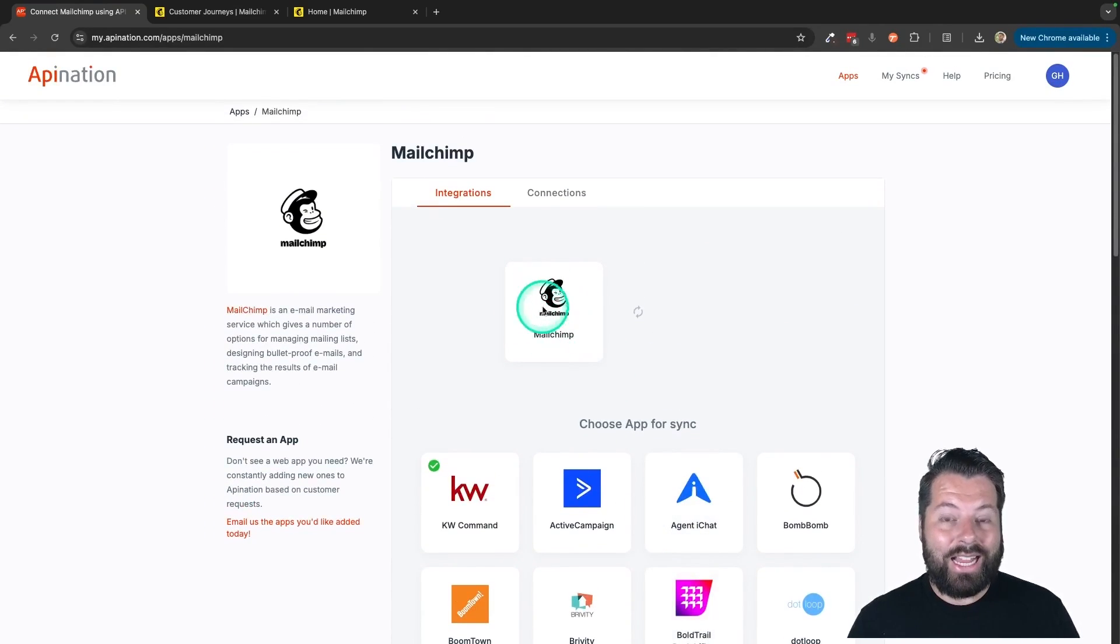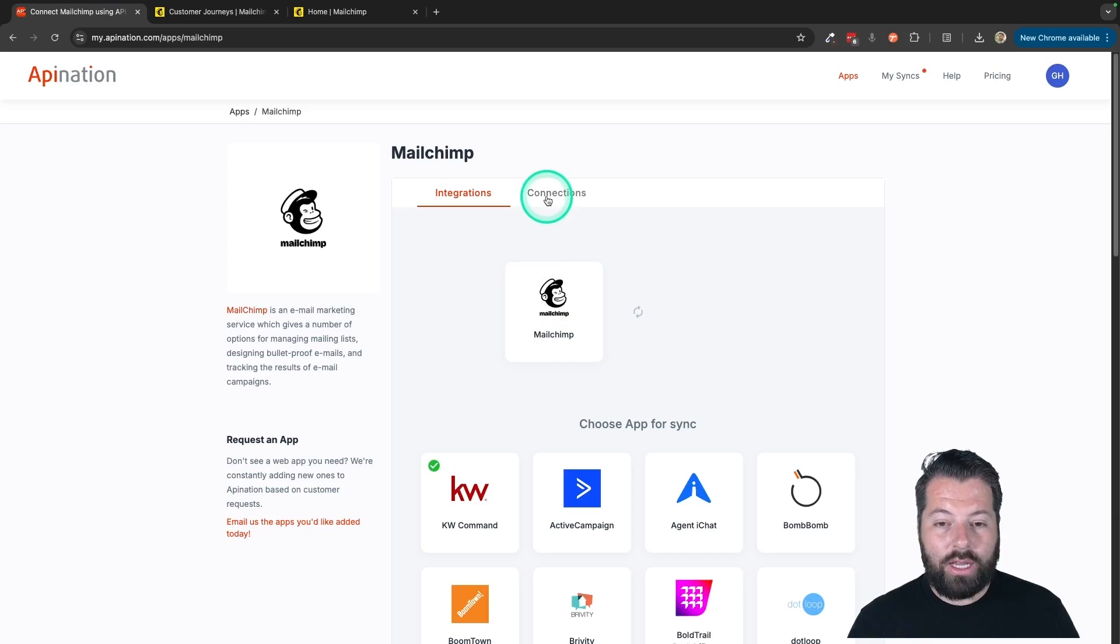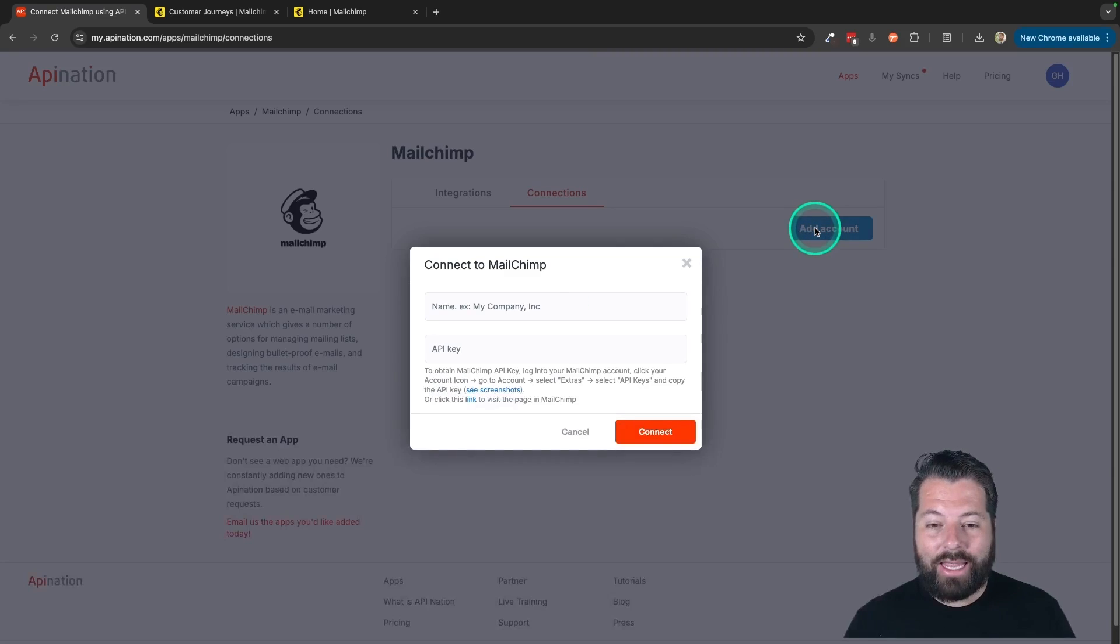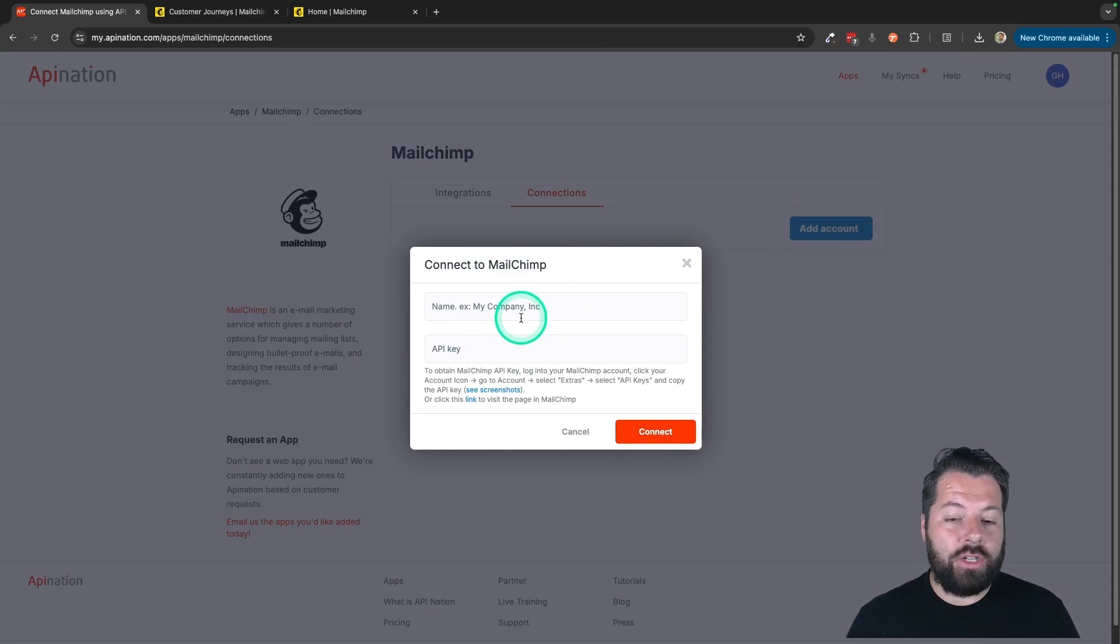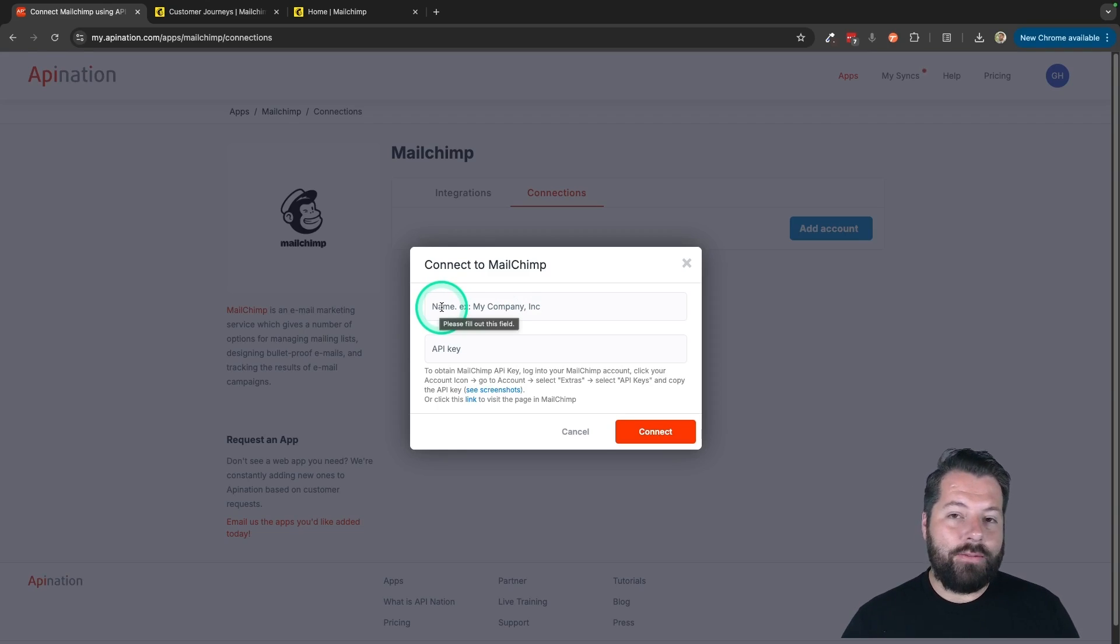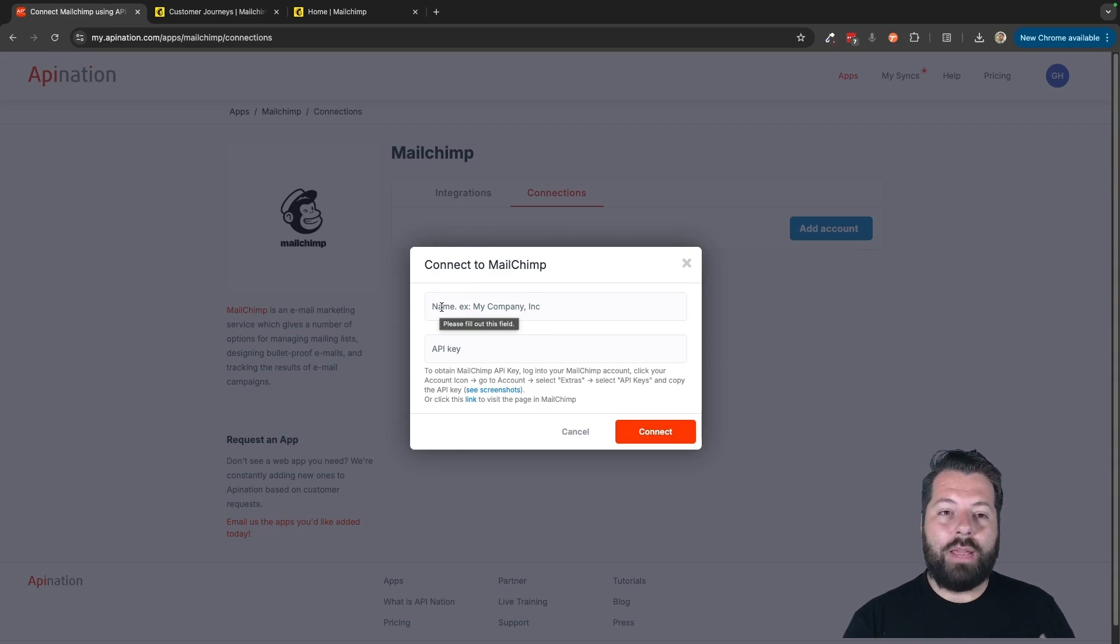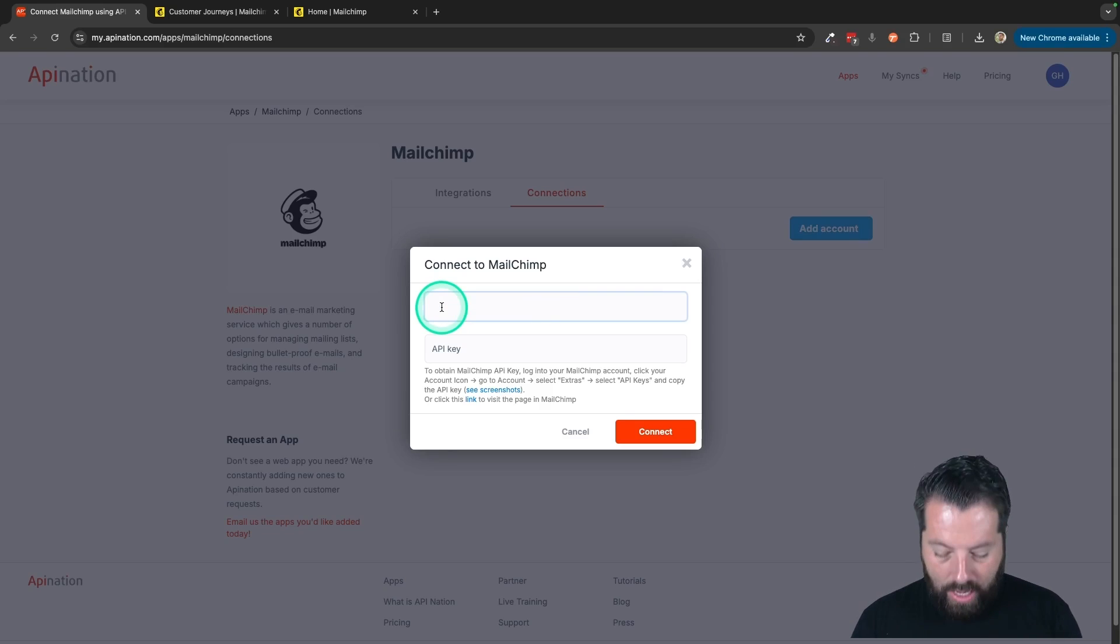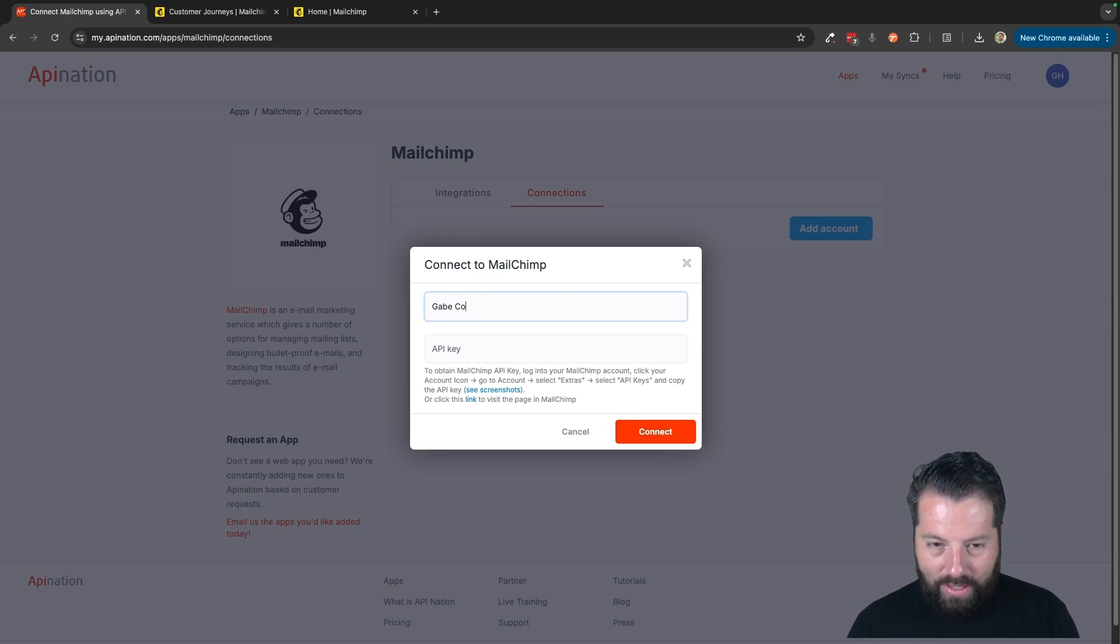First, we're going to connect our MailChimp account. So I'm going to click on Connections, and I'm going to hit Add Account. So to add my MailChimp account, it's just going to ask for a label, and that's just going to be the name of your MailChimp account or the name of the owner of the MailChimp account or the office who uses it. I'm just going to put my name in. That's totally fine.